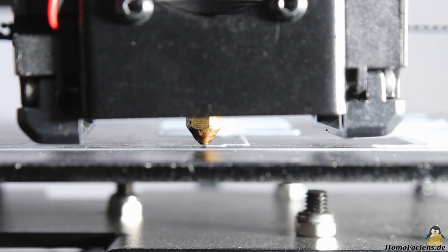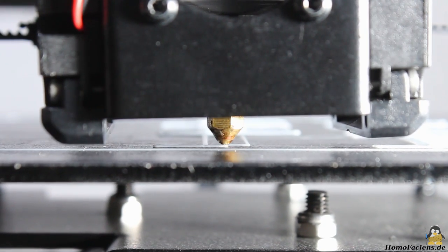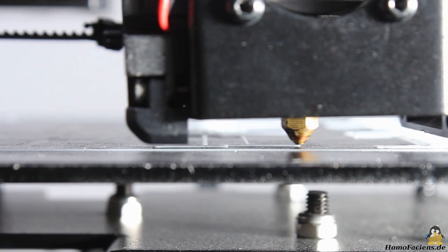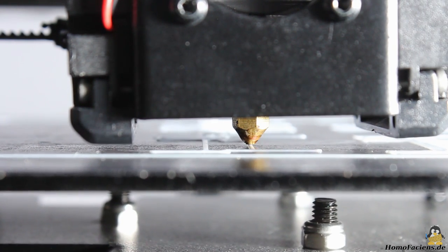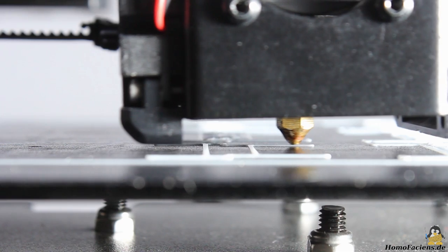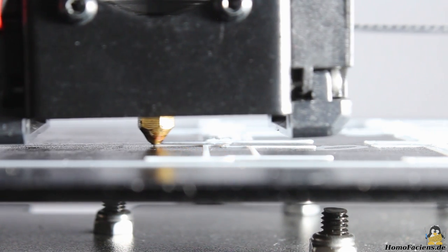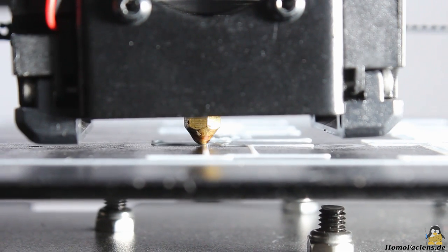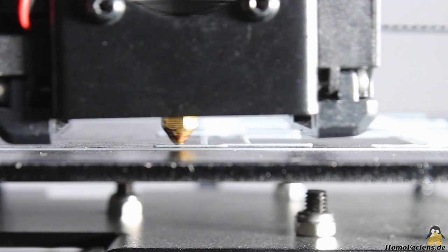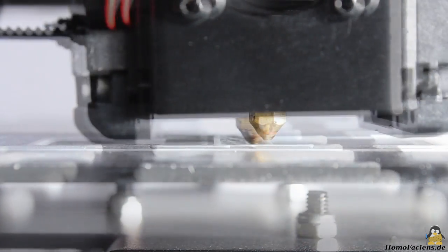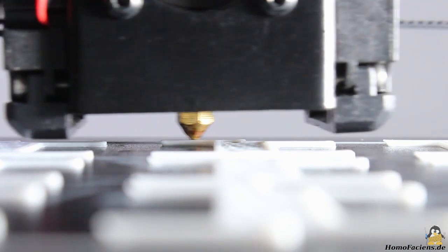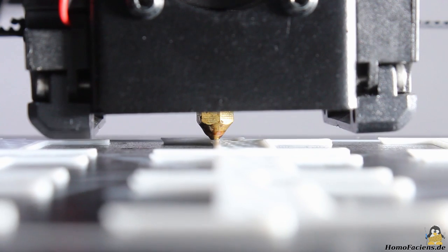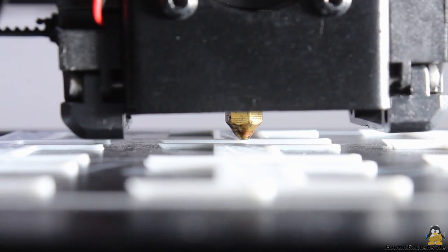To get good adhesion of the tiny structures of my next print on the build plate, I have set speed and acceleration of the first layer to no more than 15mm per second and 30mm per second squared. The following layers are printed with clearly higher speed settings.